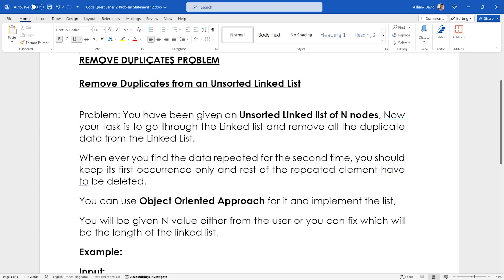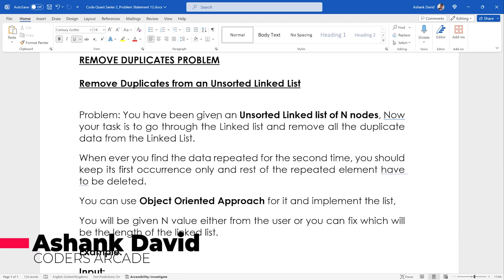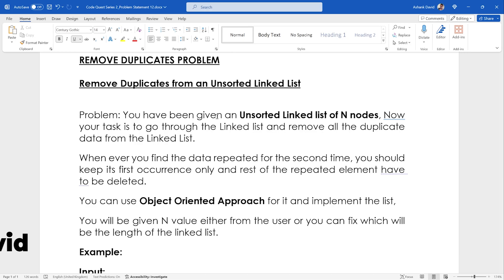Hey guys, welcome to our channel Coders Arcade. This is Ashang David, and in today's video we are going to talk about another interview question which is an important interview question related to data structures. In this case we're going to deal with linked lists, and the question is: remove duplicates from an unsorted linked list.